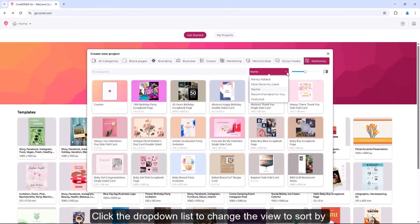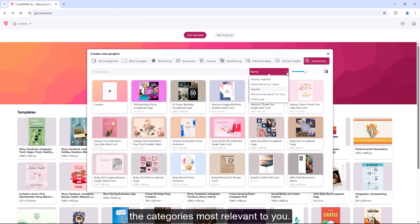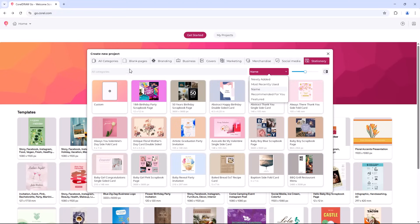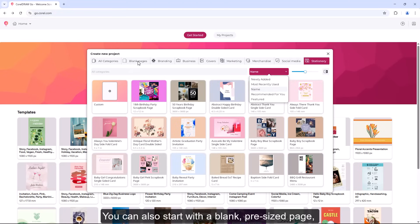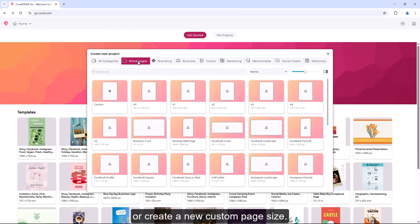Click the drop-down list to change the view to sort by the categories most relevant to you. You can also start with a blank pre-sized page or create a new custom page size.